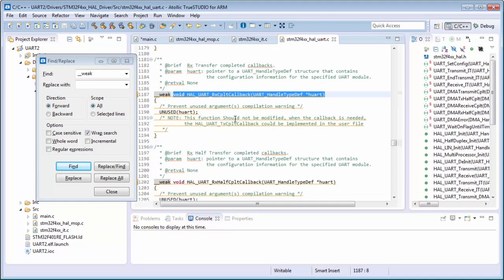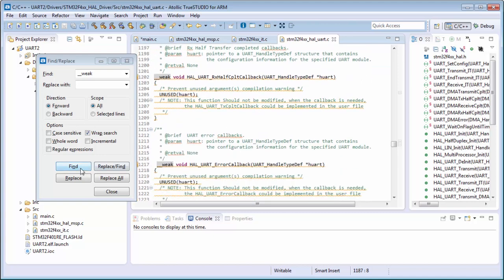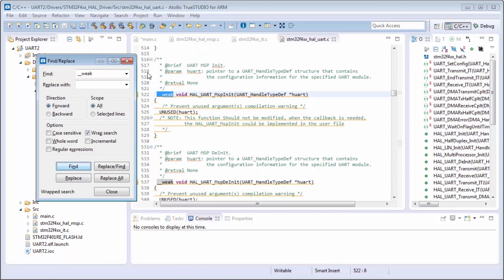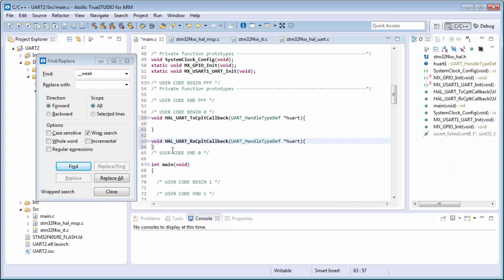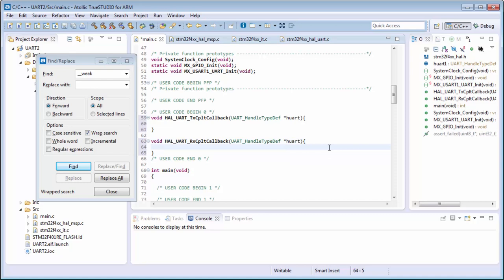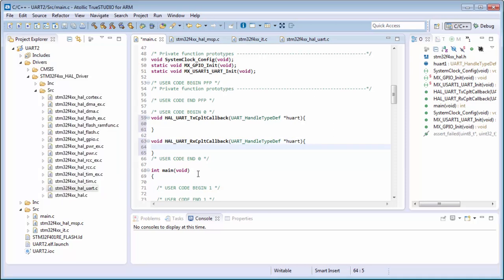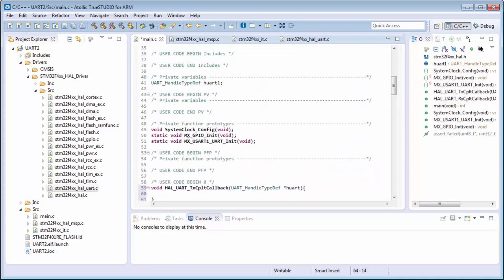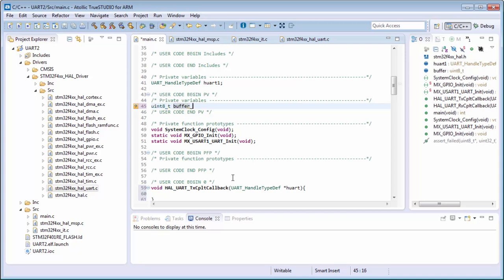I can search for all callbacks - we also have callbacks for the error. So we have one callback for transmission and a second one for reception. Now I can put a while(1) function here to allow me to place a breakpoint or stop here after I receive all this data. For the transmission and reception we need to create the buffers.